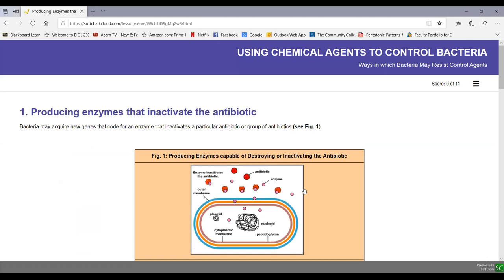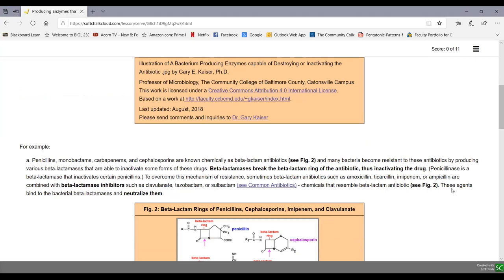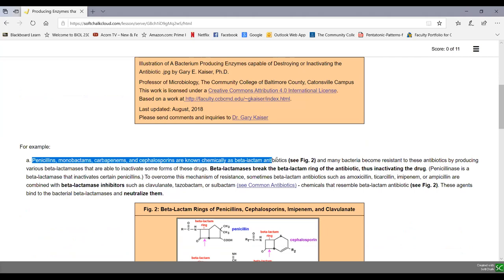Now let's look at the mechanisms for resistance. One very common mechanism is the bacteria producing an enzyme that inactivates the antibiotic — a new gene in a plasmid or chromosome that codes for an enzyme able to degrade the antibiotic, or in some cases adds chemical groups to inactivate it. An example is the beta-lactam antibiotics — penicillins, monobactams, carbapenems, and cephalosporins — which all share a beta-lactam ring.